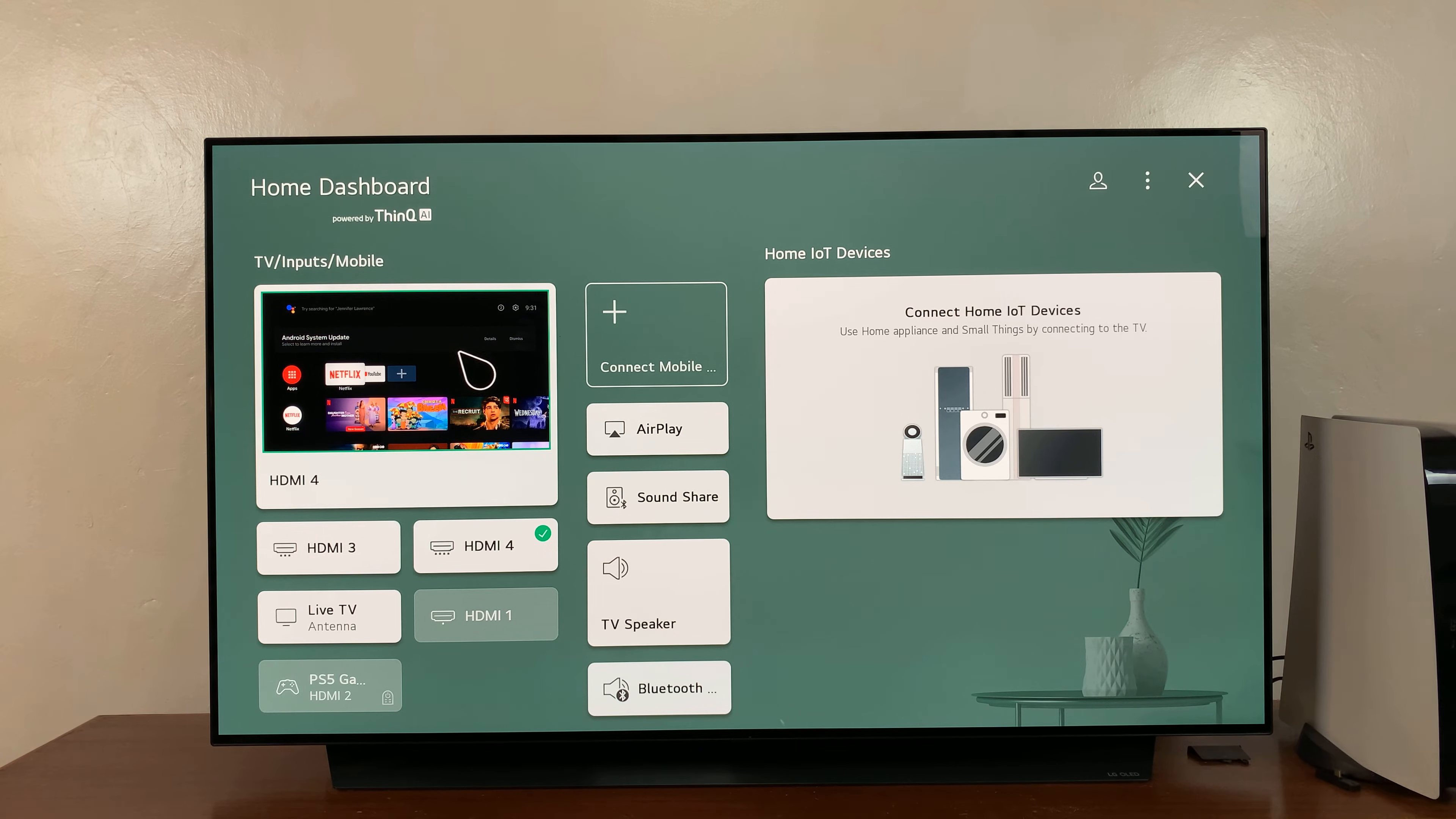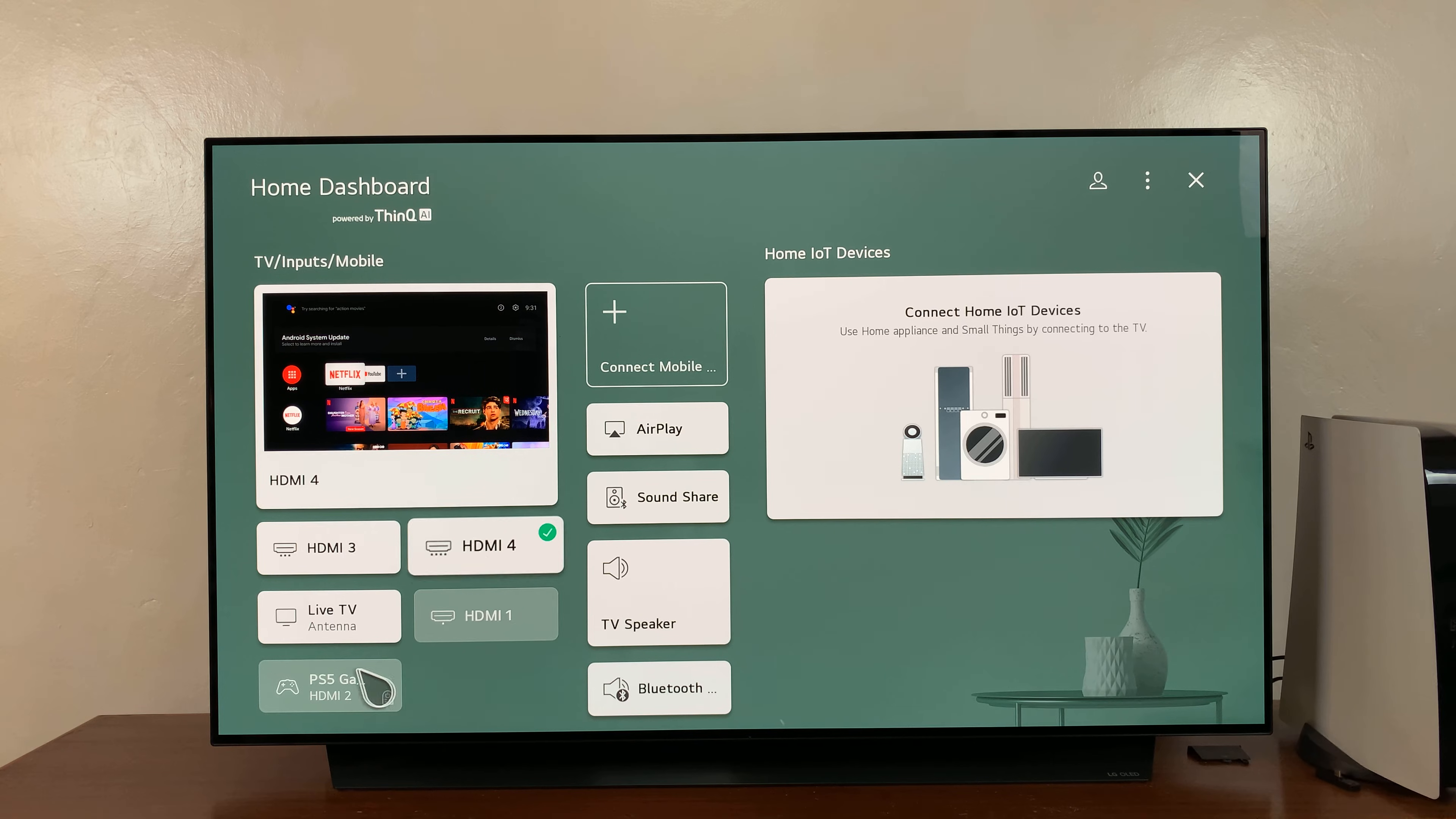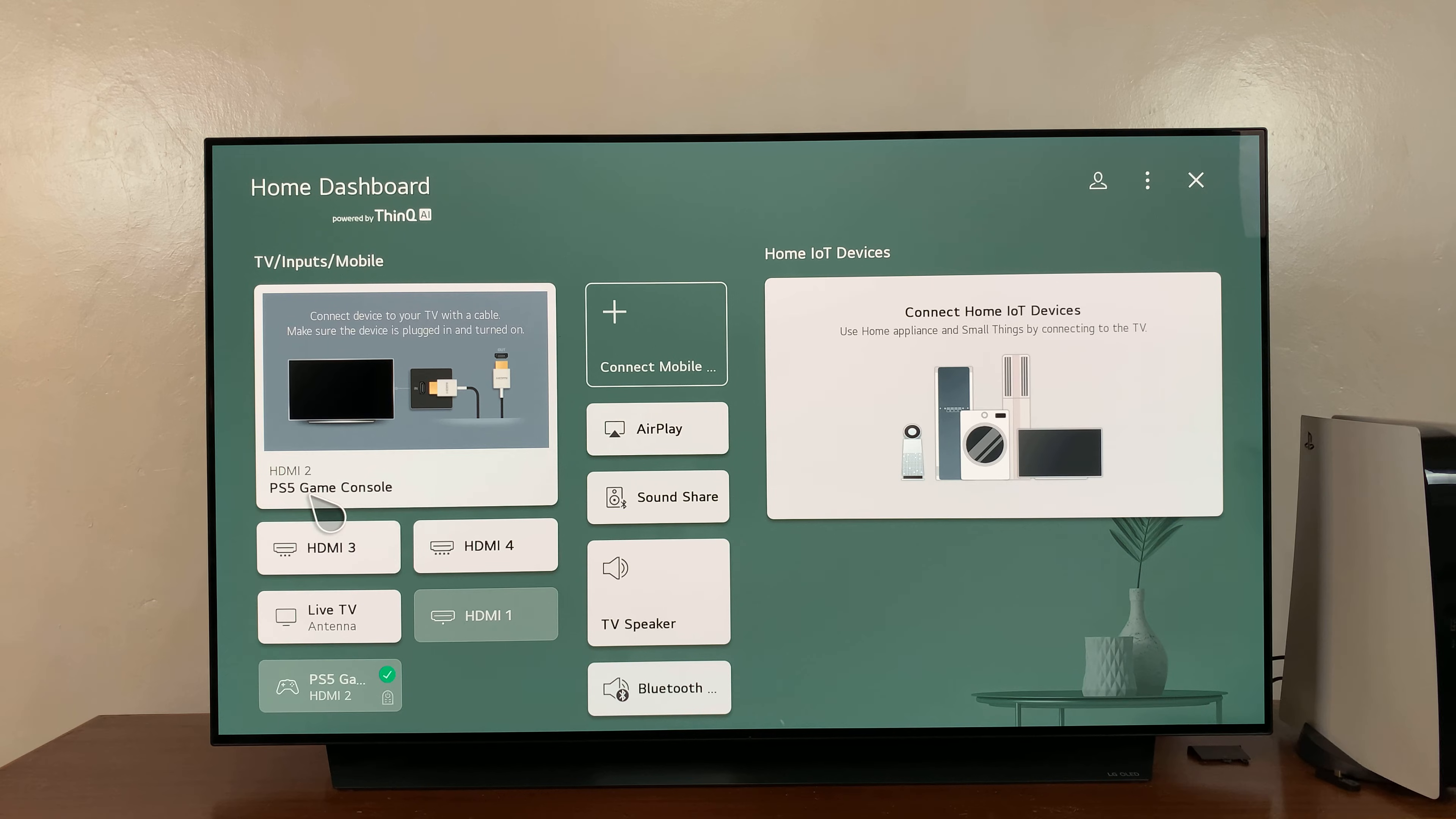While you're here on the left-hand side, you can actually have previews of what exactly is connected to each HDMI port. You can see they still have their generic default names, which is HDMI 1, 2, 3, 4. As you can see, my HDMI 4 has my Google TV connected, my HDMI 3 has my Amazon Fire Stick, my HDMI 1 currently has nothing (that's why it's grayed out), and my HDMI 2 has my PS5 game console.